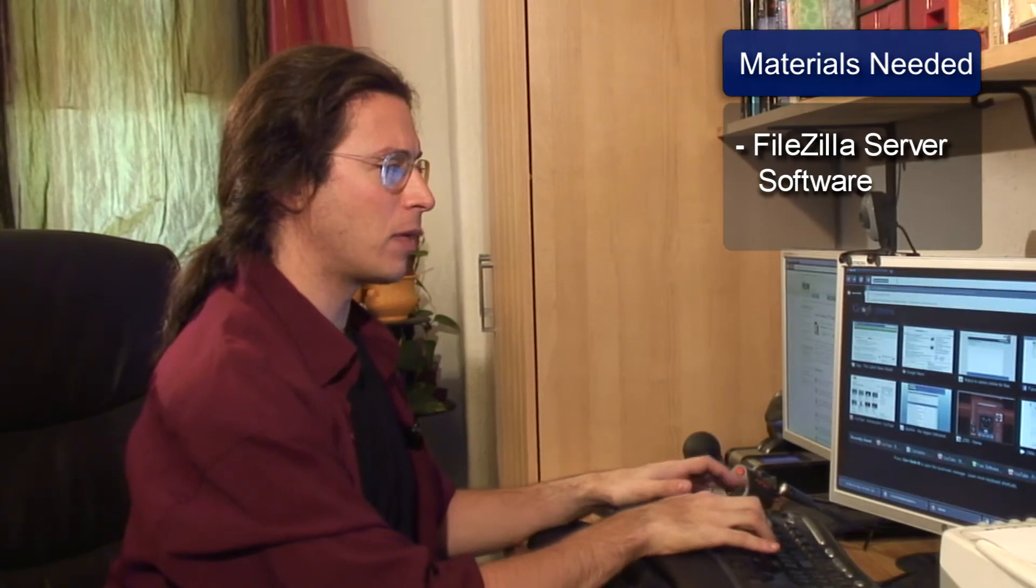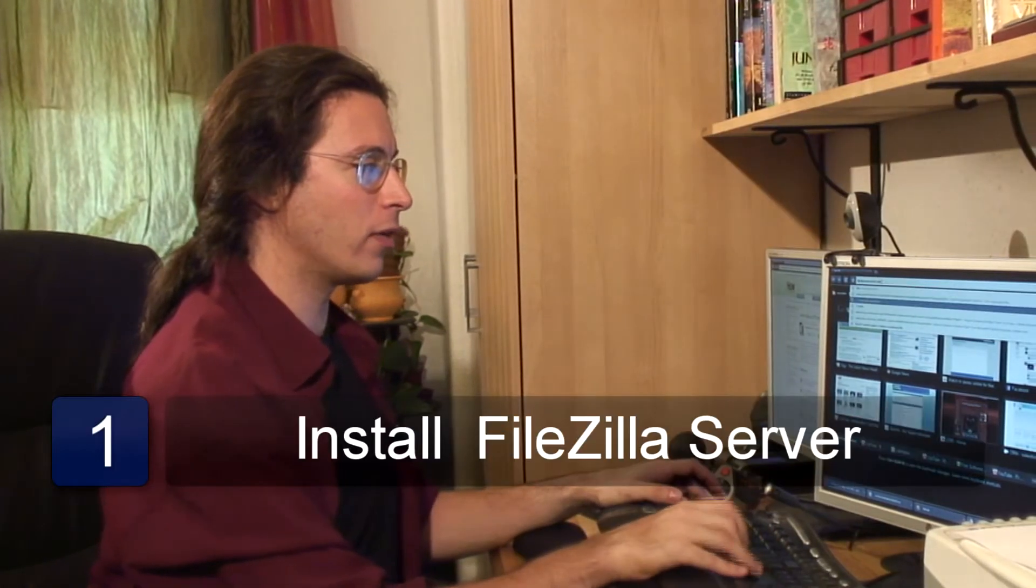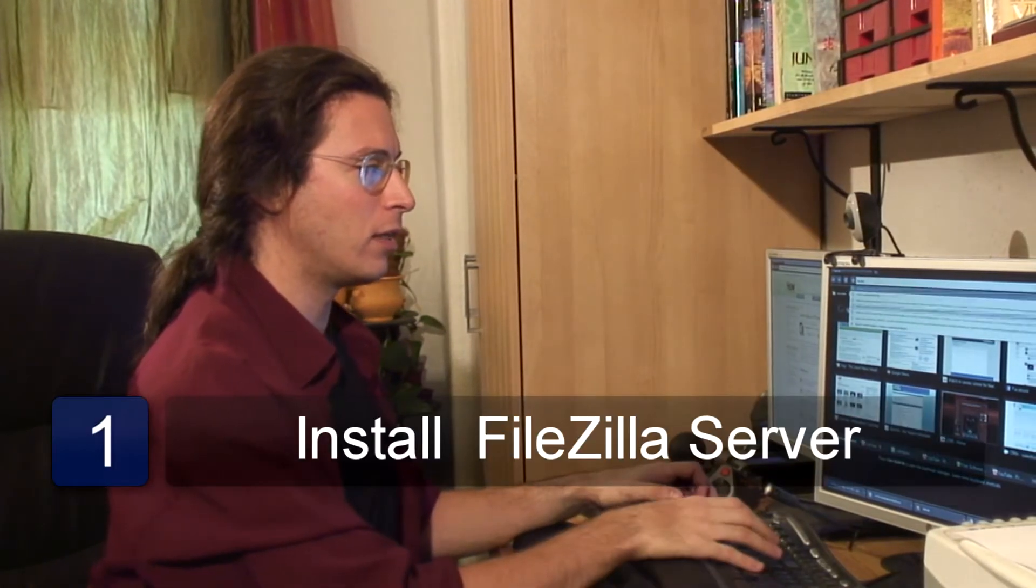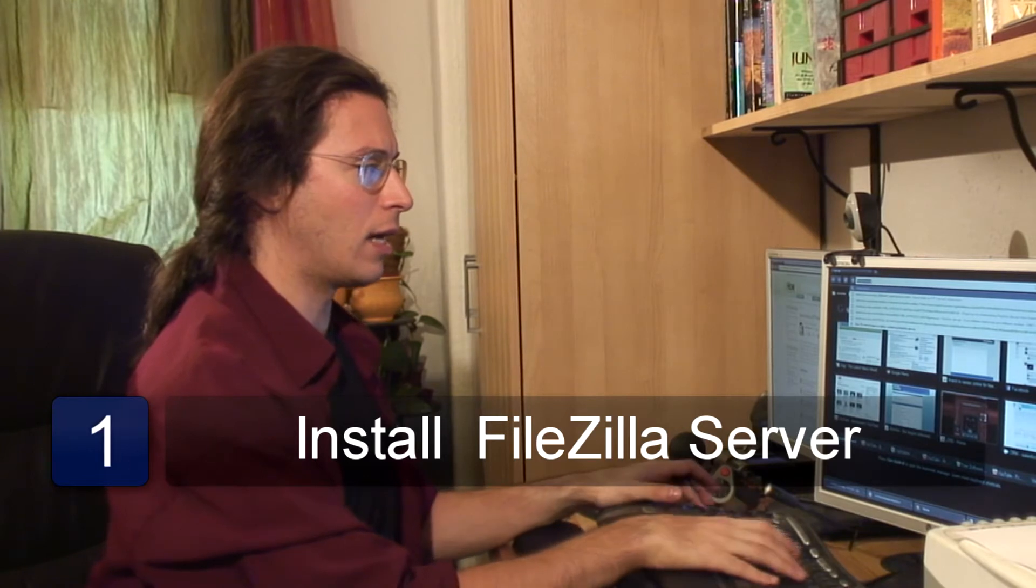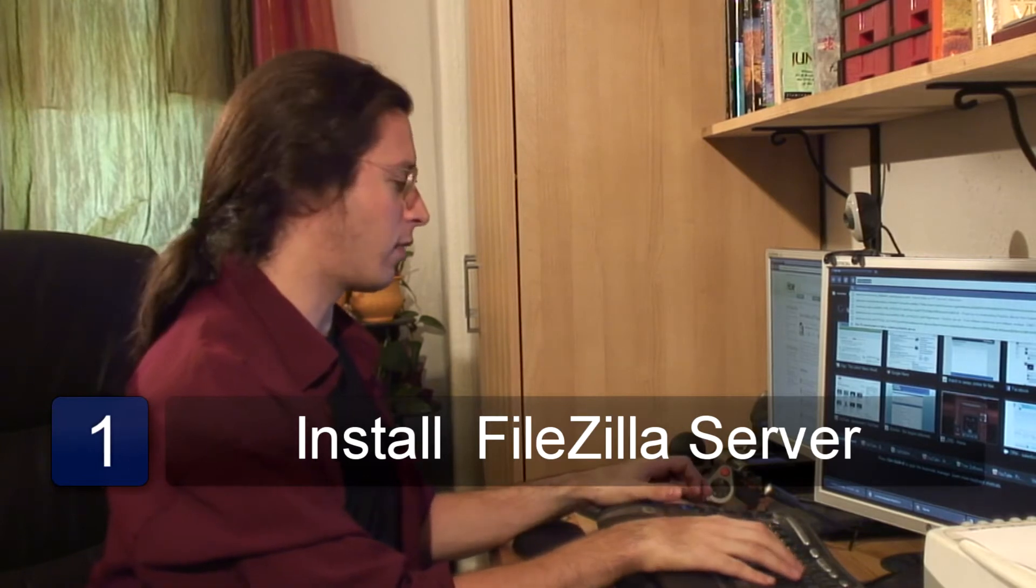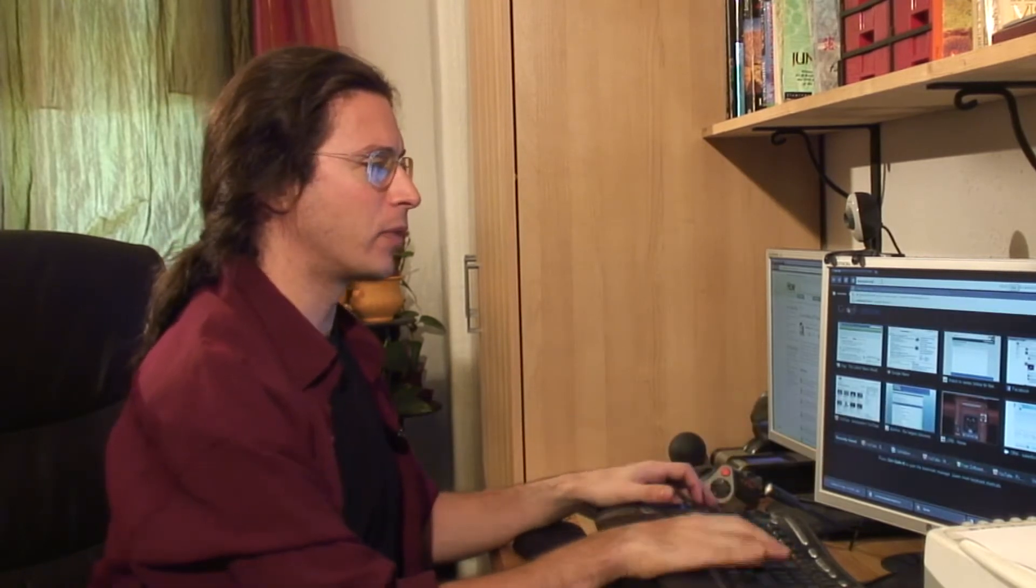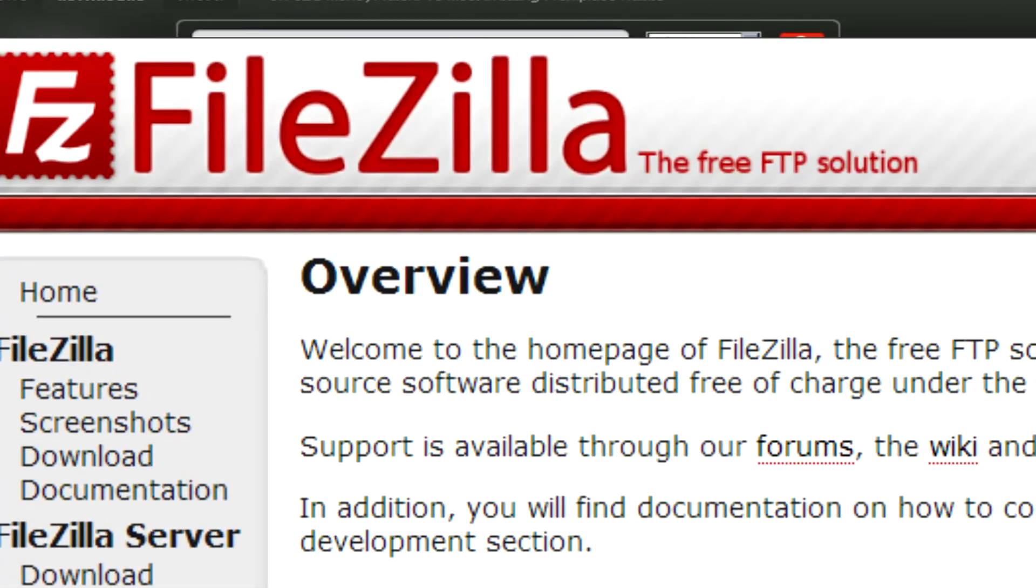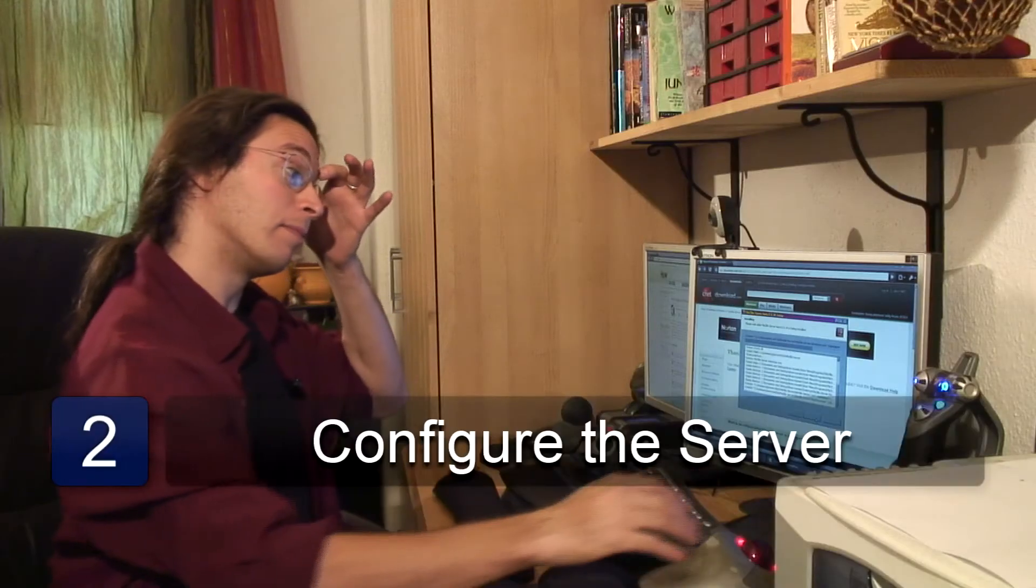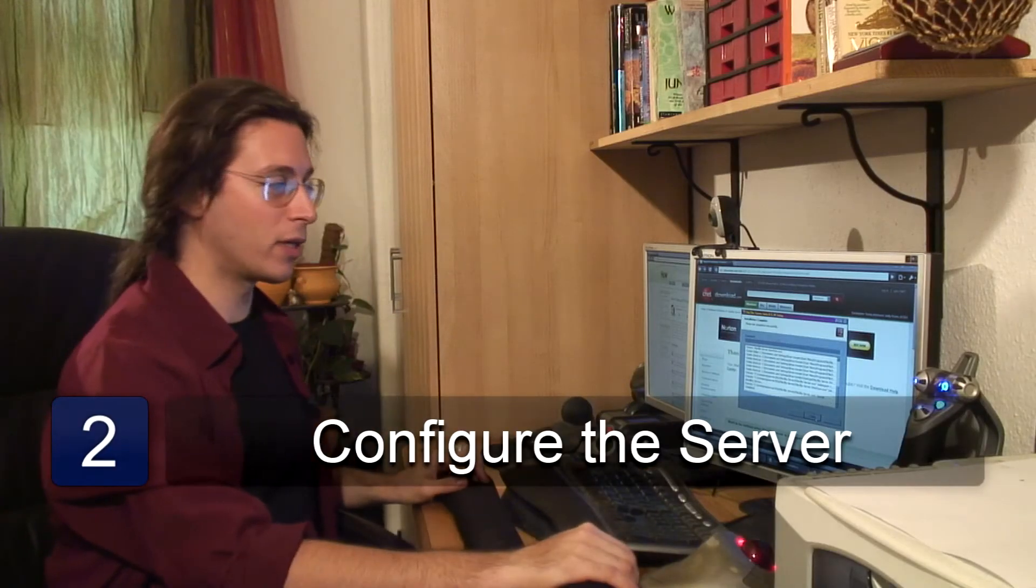And we're going to look for a program called FileZilla Server. Actually, let's get that from download.com. And now it's putting all sorts of files all over your computer.